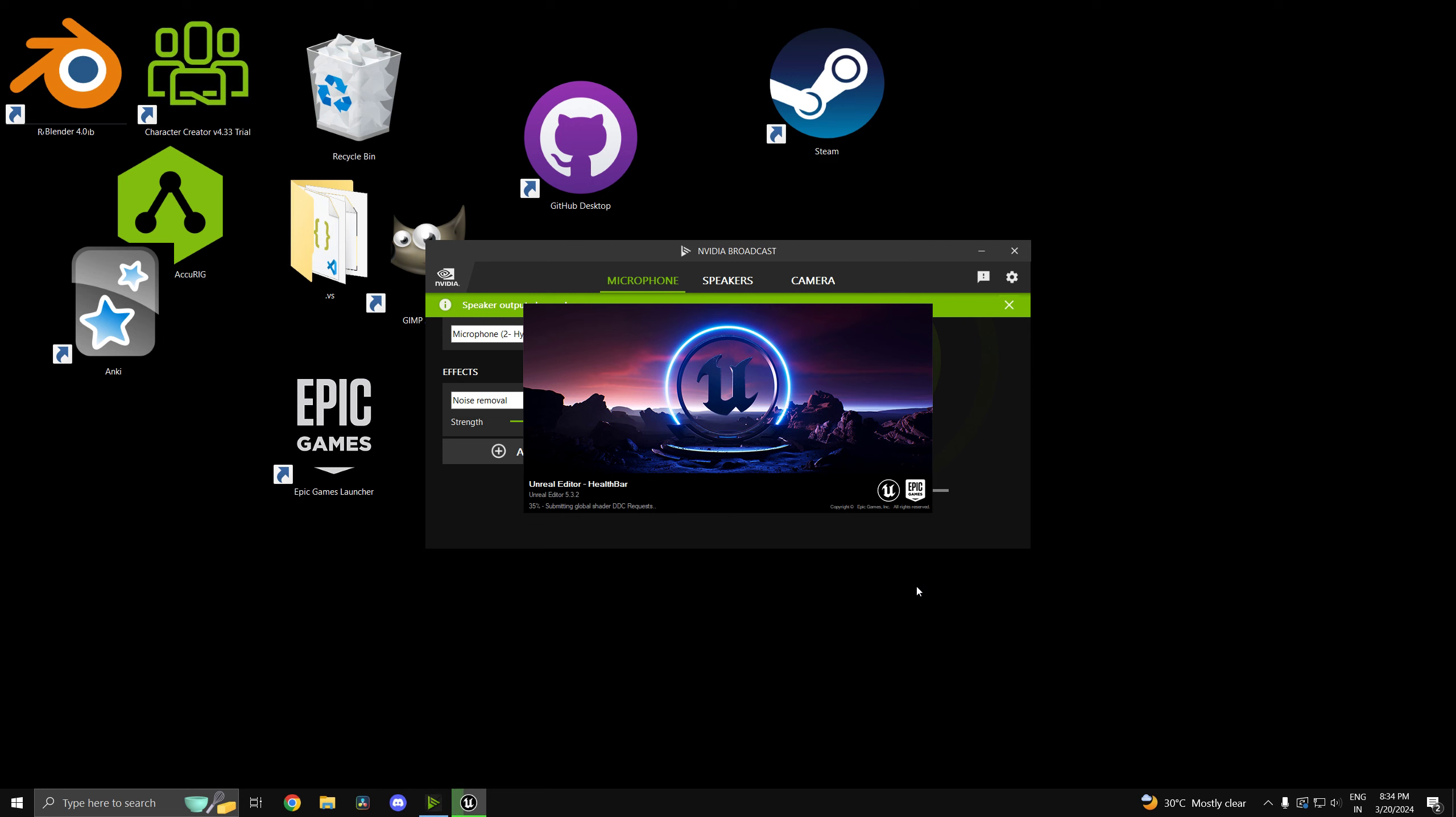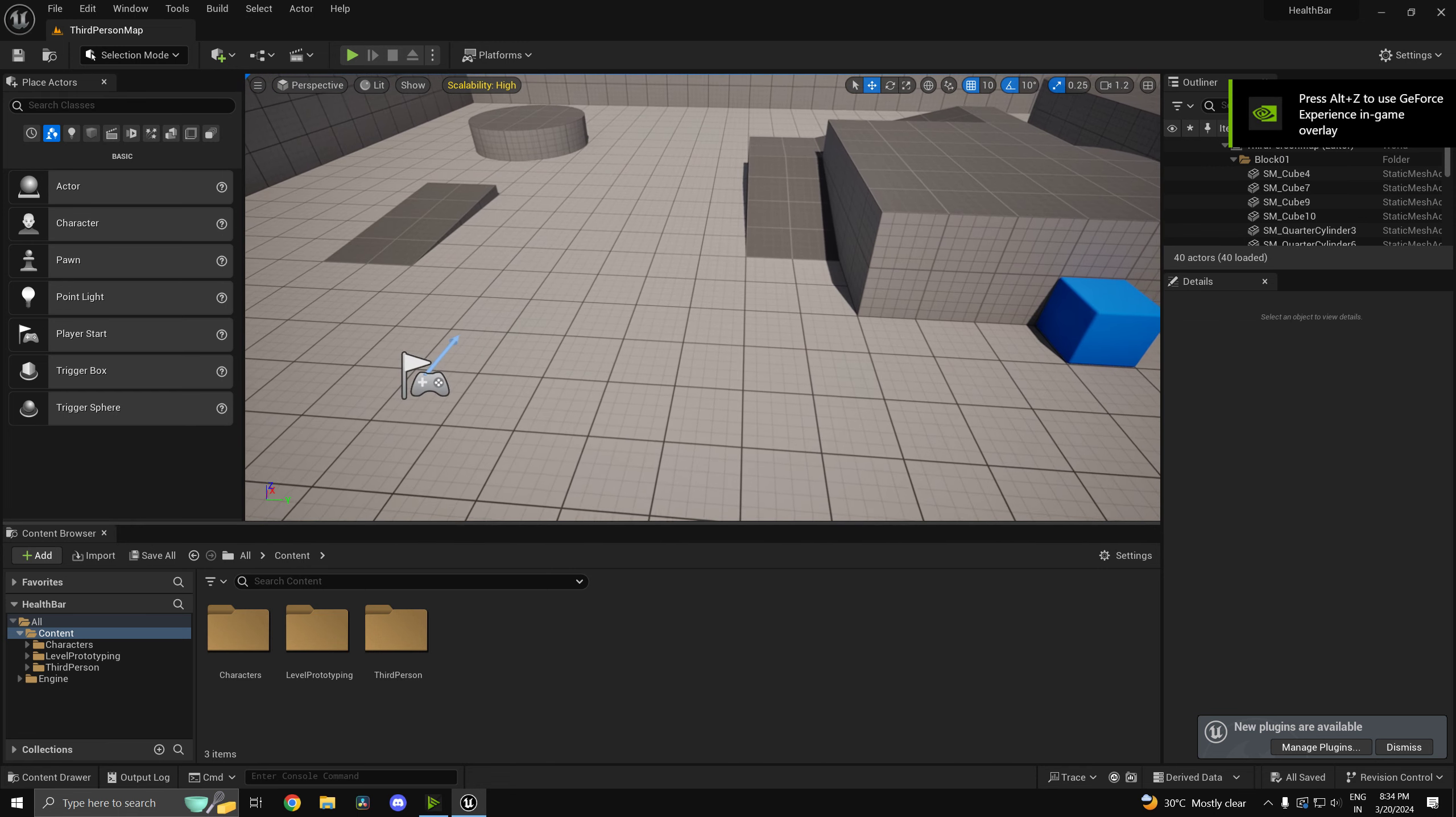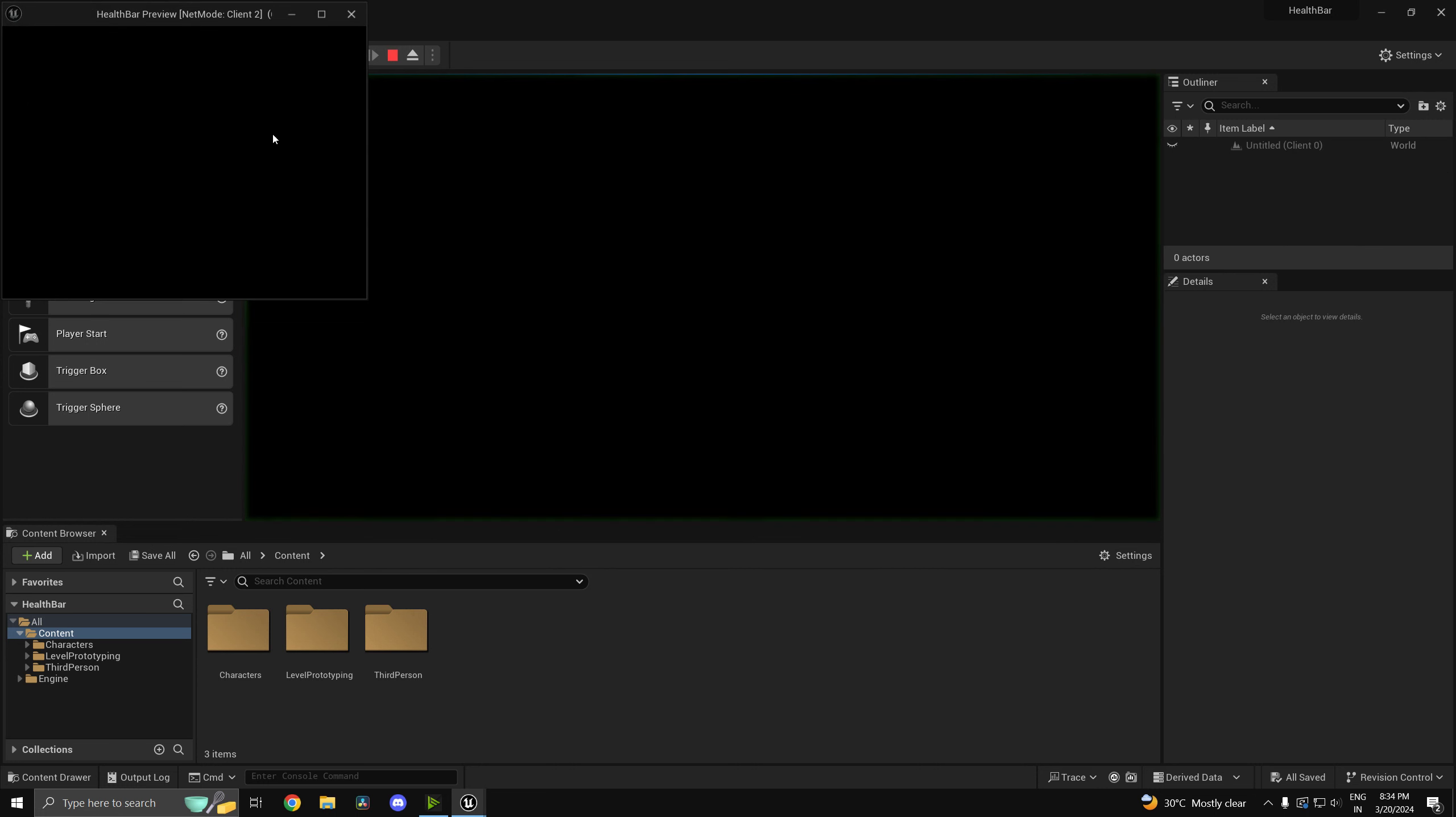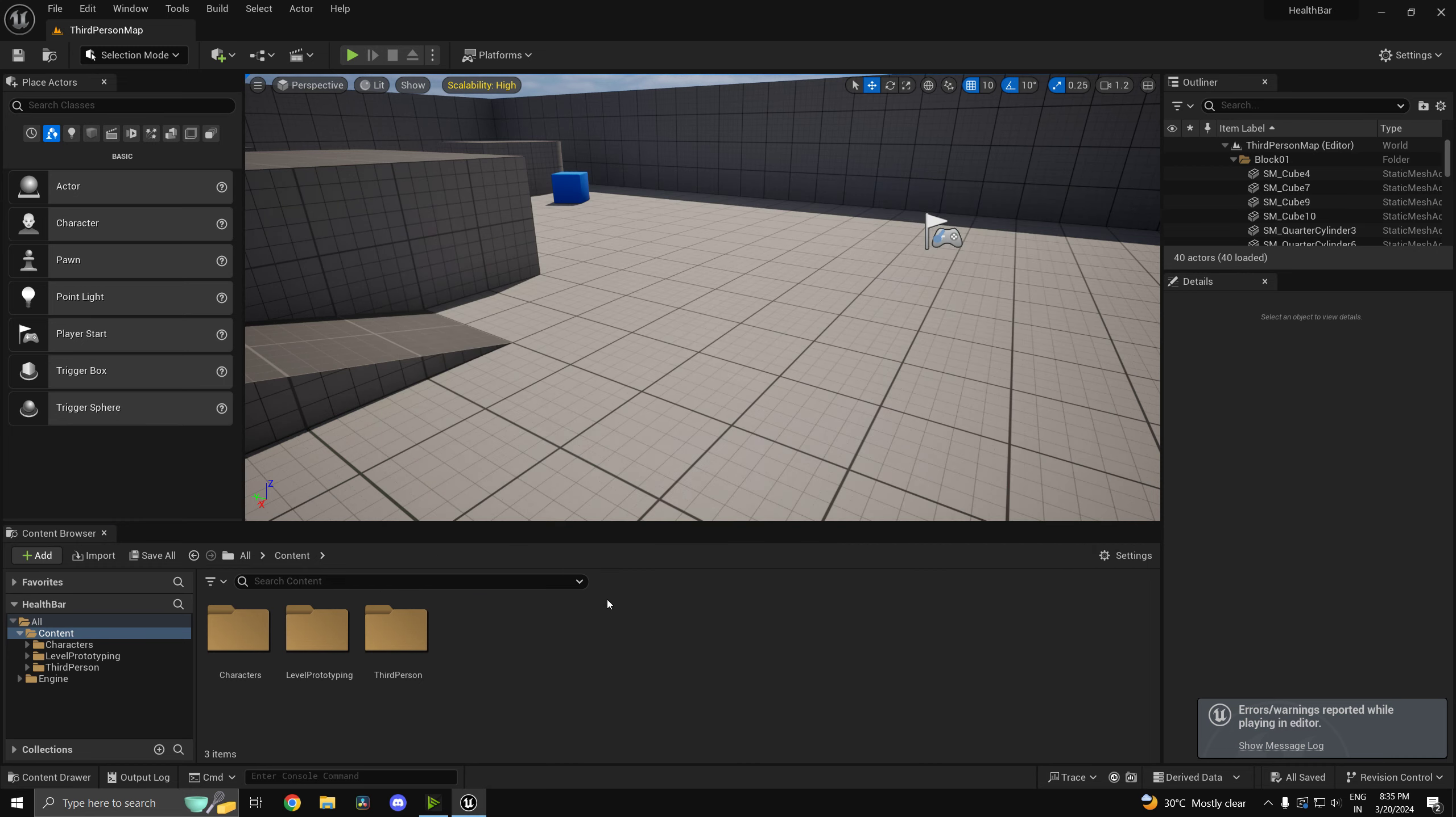So what we can do is we can use something called rep notify in order to register the update in health. You'll understand what I'm talking about. First of all to play in multiplayer just go over here to net mode, players client or players listen server, and you can go ahead and set the number of players to 2 or whatever number you want. All right so now if I run this my multiplayer game is working, ignore the warning over here.